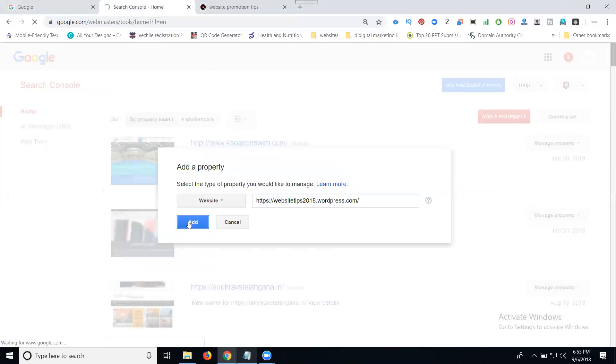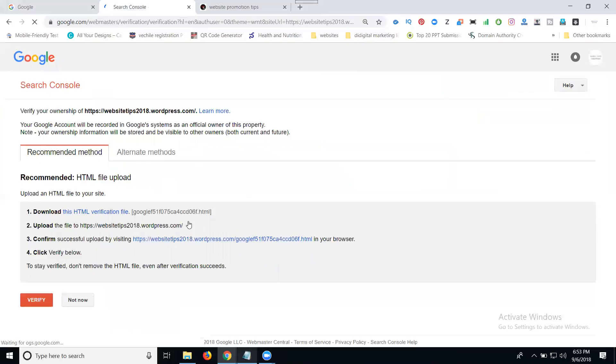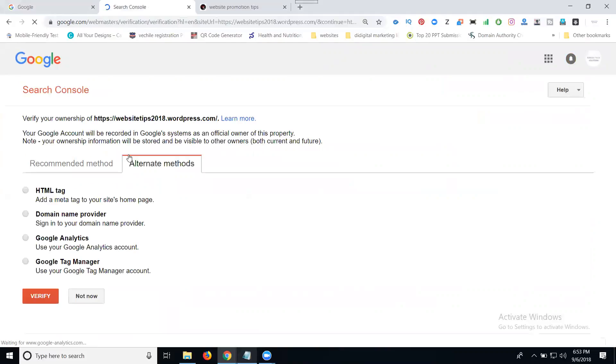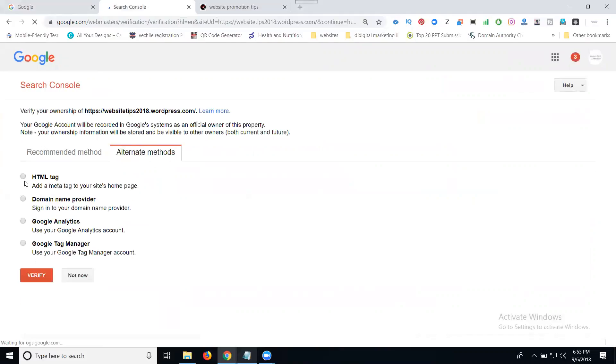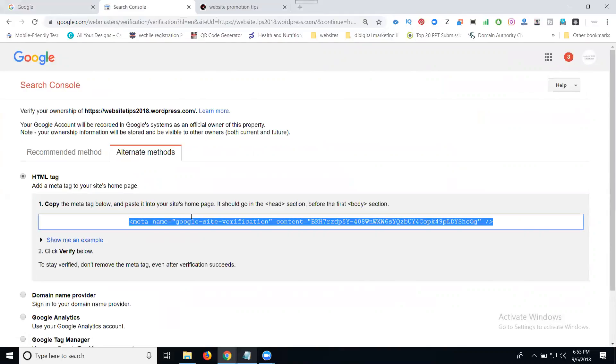This shows two options: one is the recommended method, second is the alternate method. The good option is the alternate method. Copy the HTML tag.